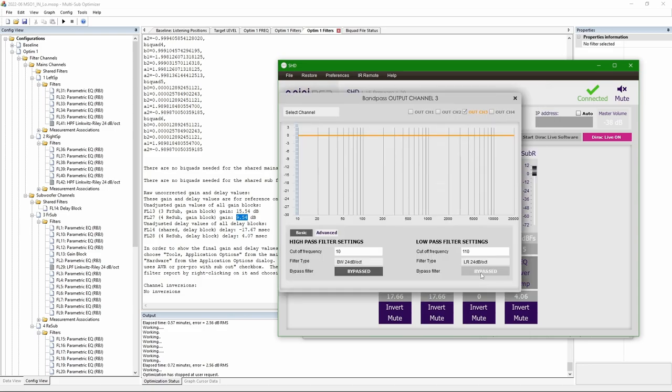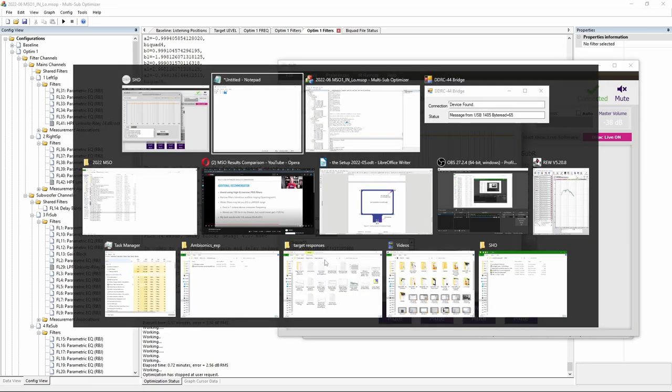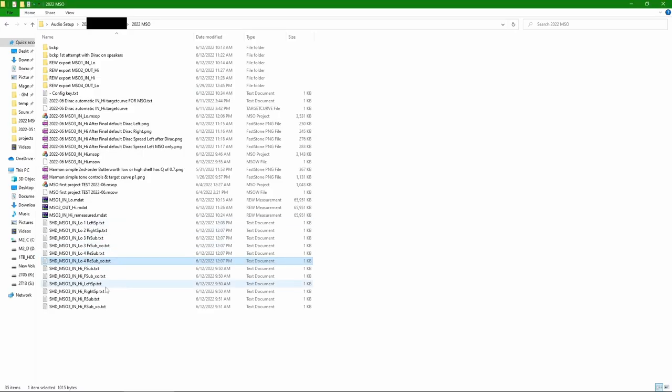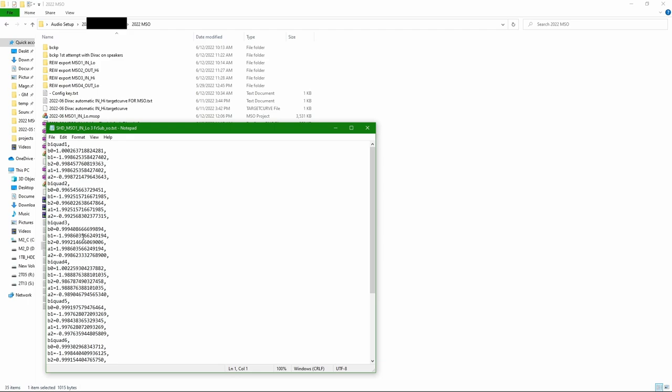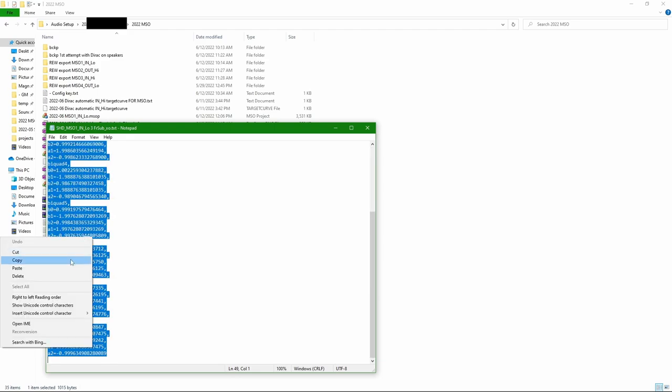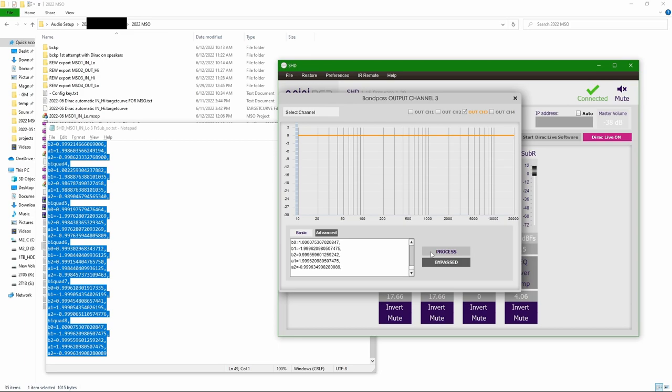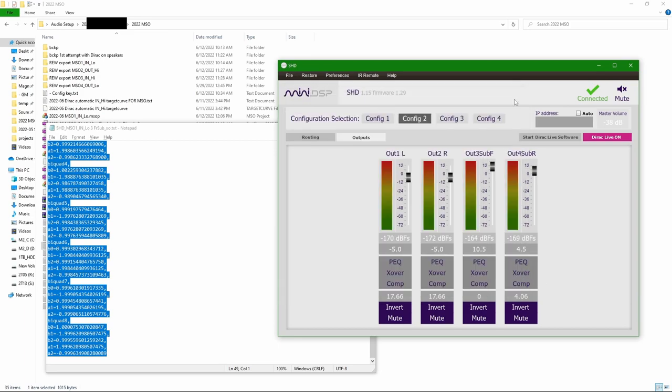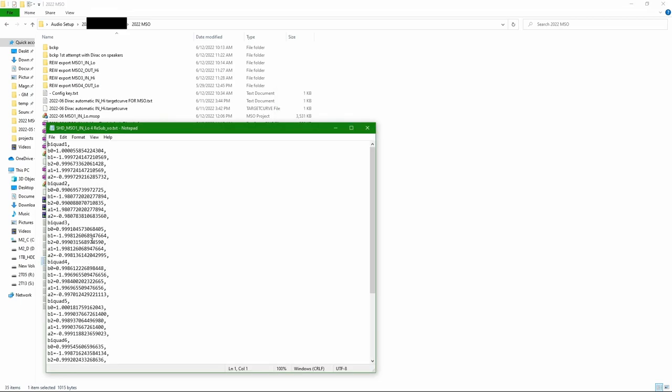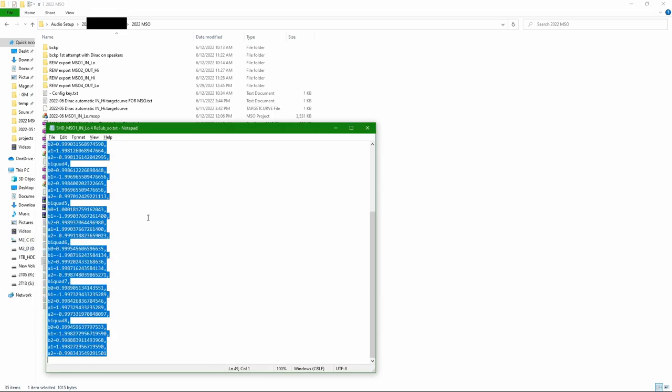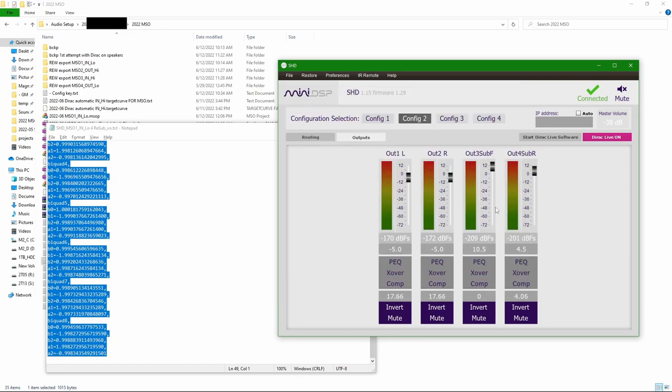Now for crossovers, it's not possible to import directly, but you can copy paste the contents of the xo.txt file. Here by default it's bypassed, so it's important to press a button to actually apply this.